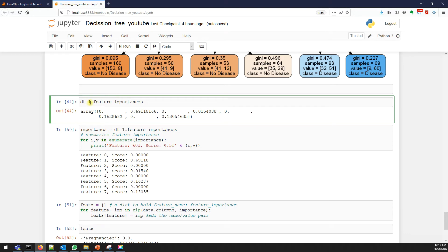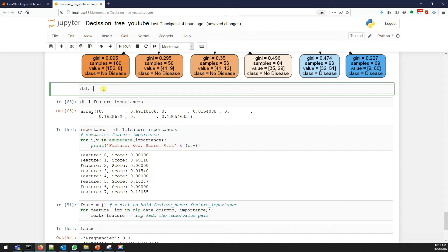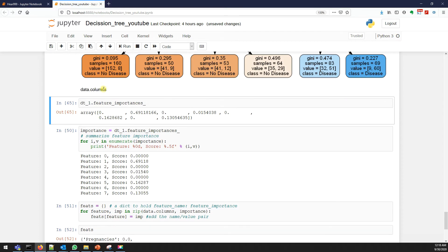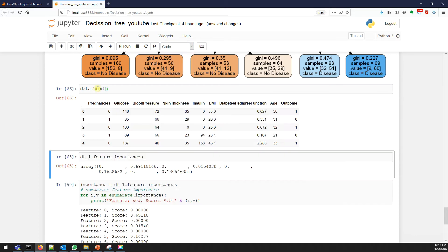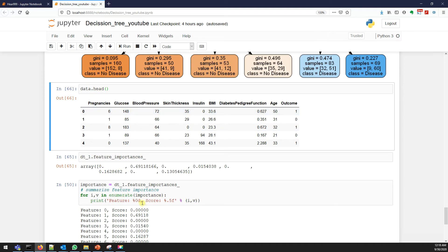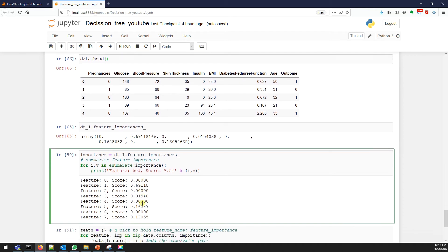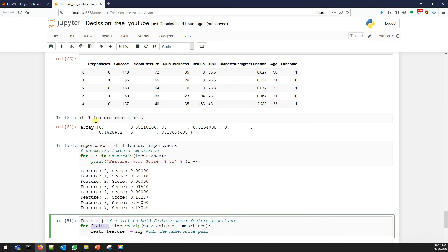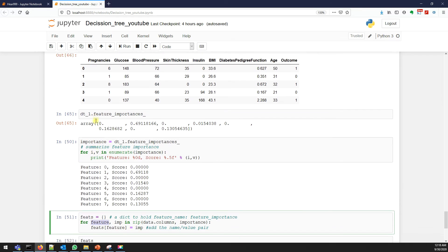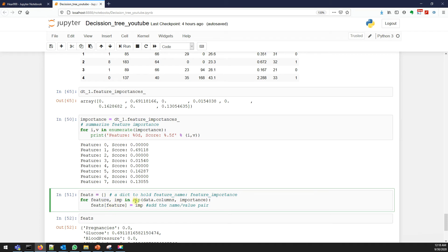If you run this you'll get something like this - zero means there is no importance, but we don't know which column this value belongs to. Let me do data.columns. Maybe I'll make it code. So this zero belongs to pregnancy, this 0.6 belongs to glucose. Now here we created an empty dictionary for features.